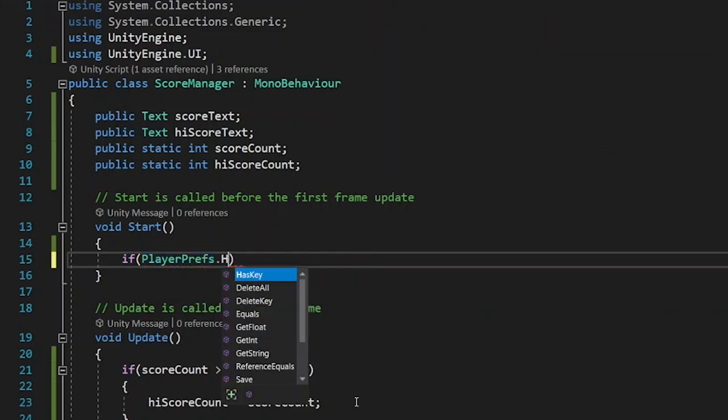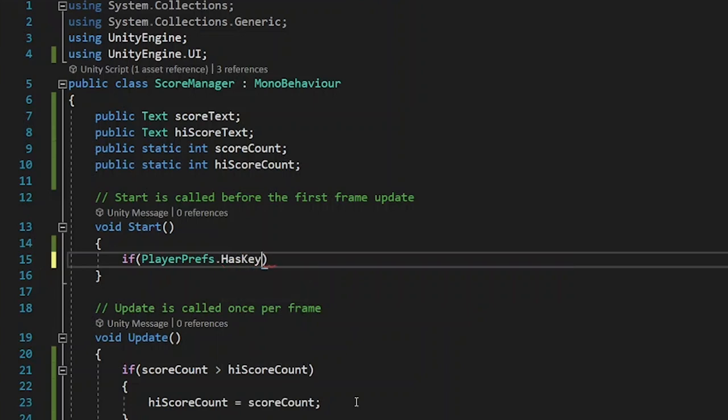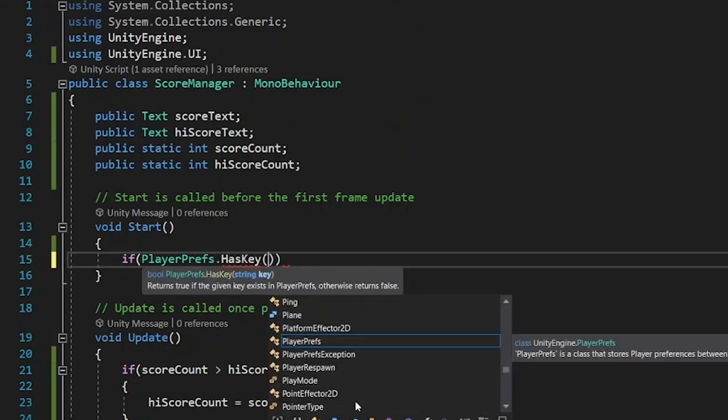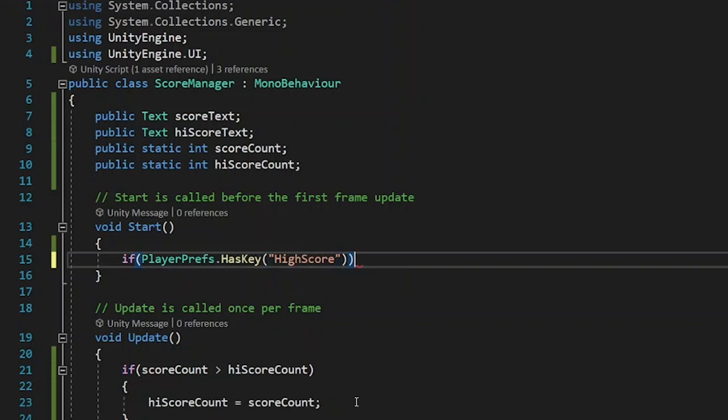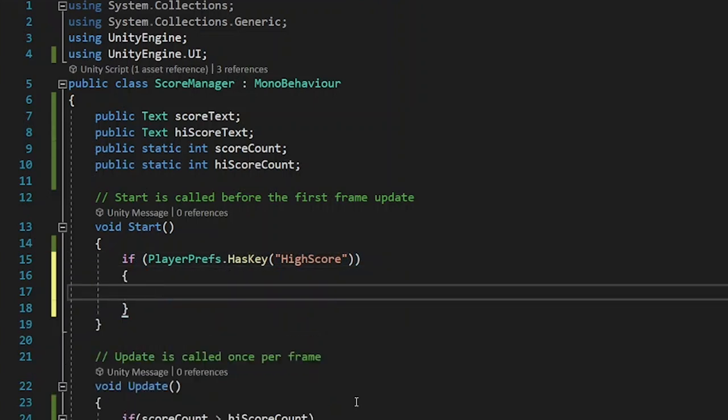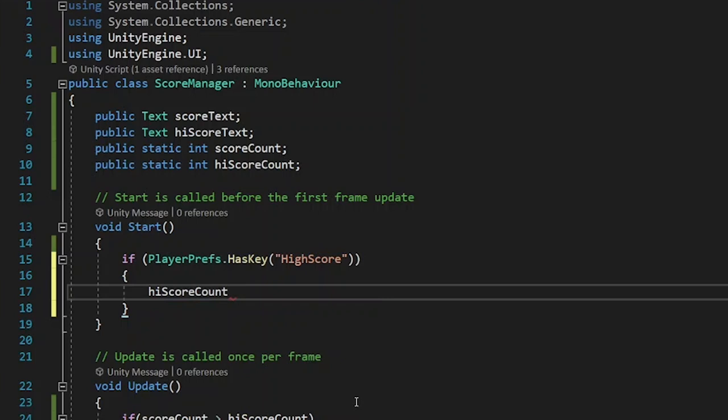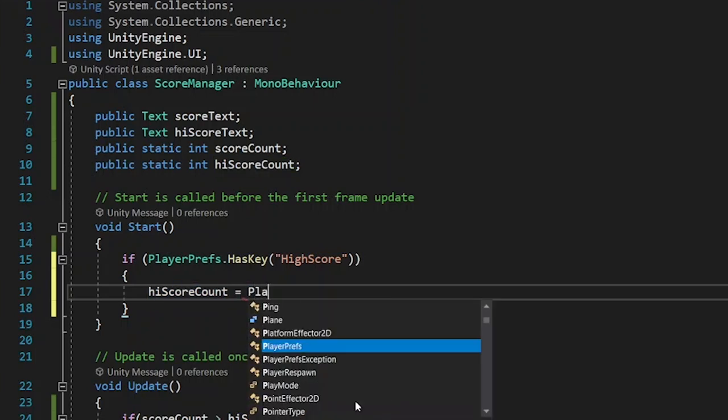A quick fix for that is to use player prefs. The player prefs are the element that keeps all the saved information from your Unity project. That can be high score, your player's health, and many more things.